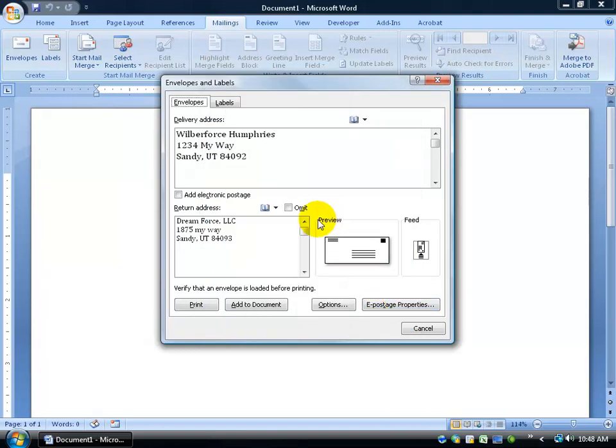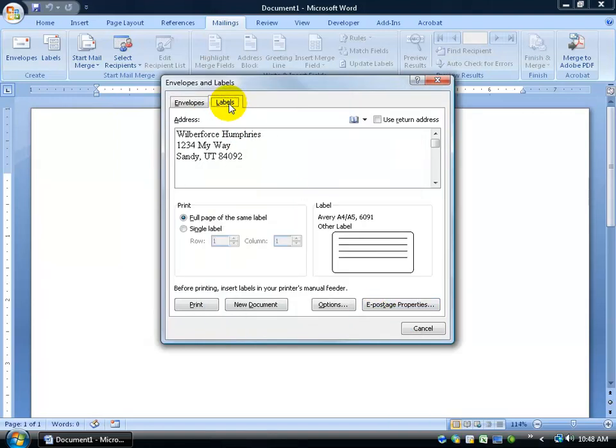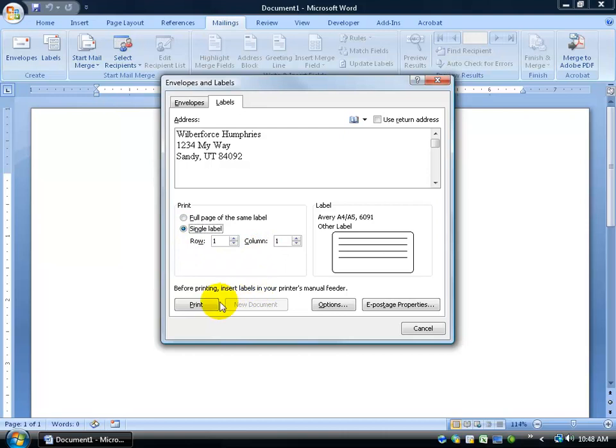And then, of course, if you're just doing a single label, just click on the Labels here. You can do the full page of the same label, very easy, or you can just do a single label—one row, one column—and then click Print.